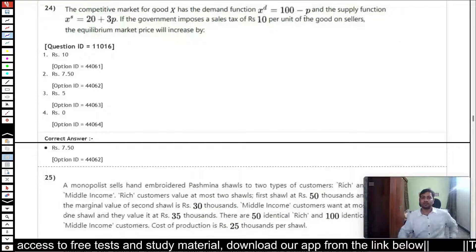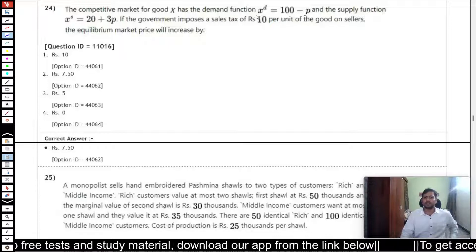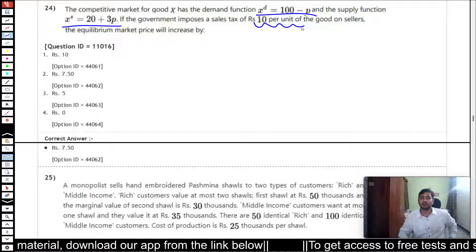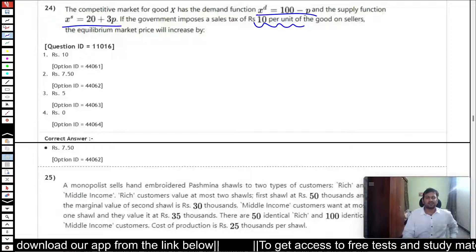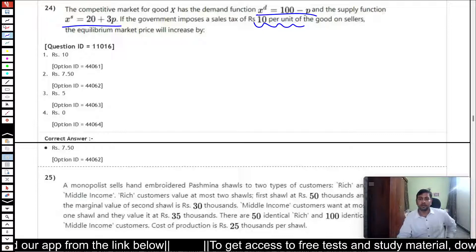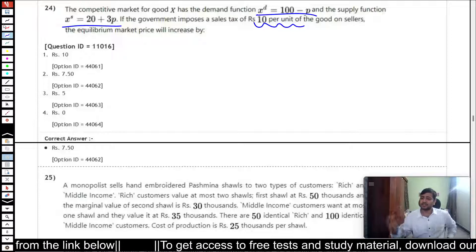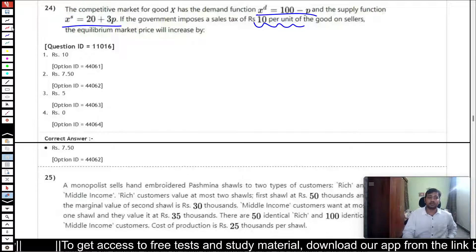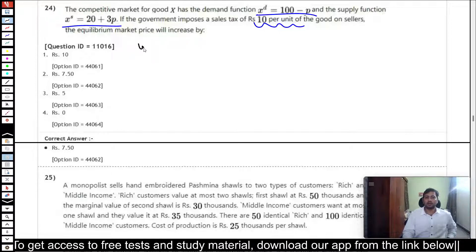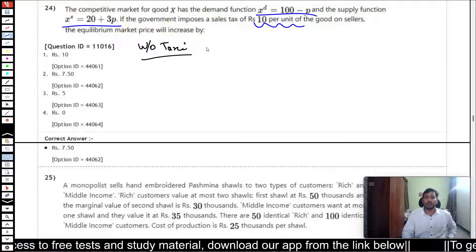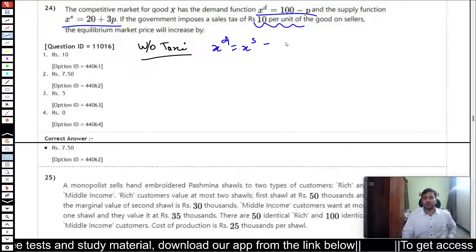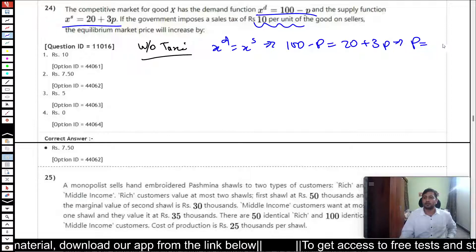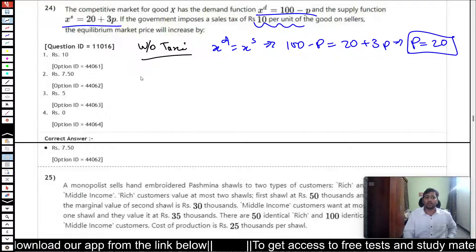Question 24 is a straightforward taxation problem. There is a demand function and a supply function, and the government imposes a sales tax. We need to find by how much the equilibrium market price increases. Without tax, setting quantity demanded equal to quantity supplied: 100 minus P equals 20 plus 3P, which gives P equals 20. So the initial equilibrium price is 20.